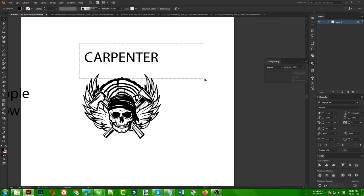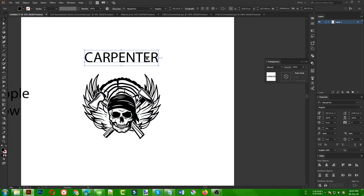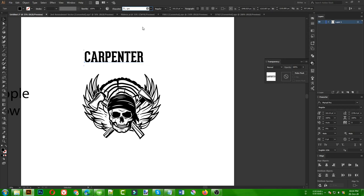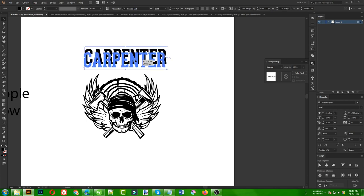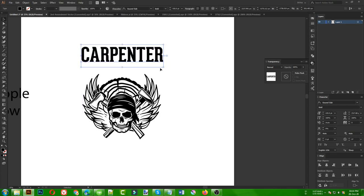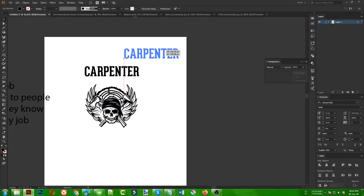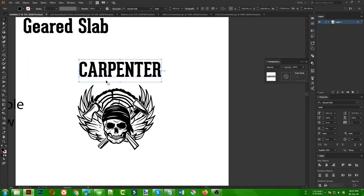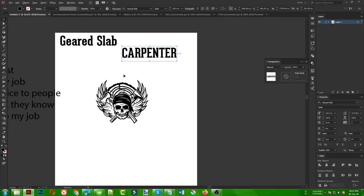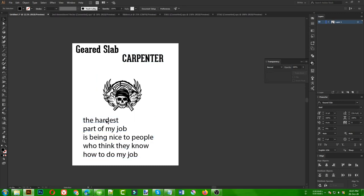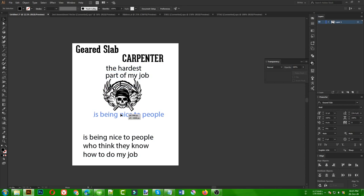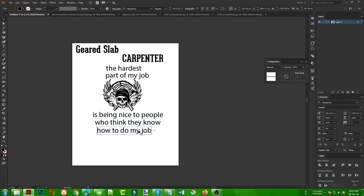Now I need to add the text. For the carpenter text I need a bolder font so it pops out from the rest of the design. I like Geared Slab — you can find this font on thefont.com or search by name. The font name is Yard Slab. I want the carpenter text to be the center focus point. I will break the text into two groups: 'The Carpenter, The Hardest Part Of My Job' on top, and the other three lines on the bottom.